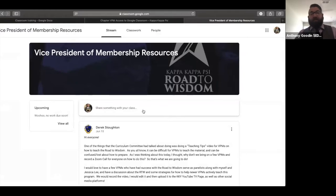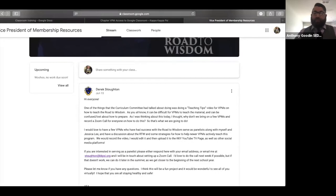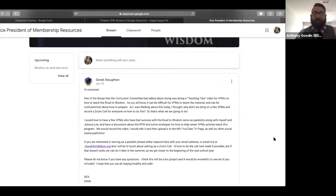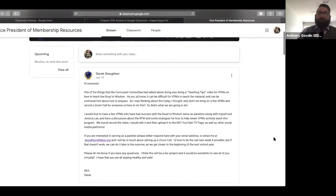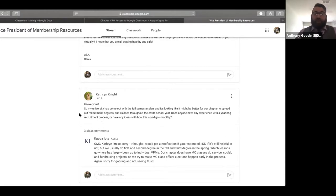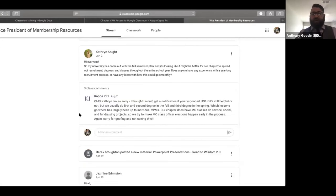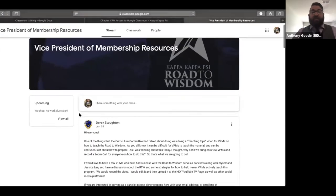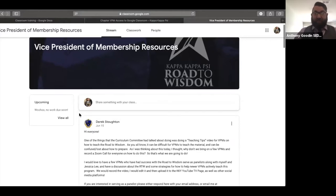The Kappa Psi Google Classroom is kind of like a blog or Facebook for VPMs. You can see posts from Derek reaching out about teaching tips videos, people asking questions about fall plans, changing recruitment processes to fit pivot guidelines and university guidelines. It's very interactive. Glenna will now show you the more practical side — using Google Classroom with your membership candidates and chapter.